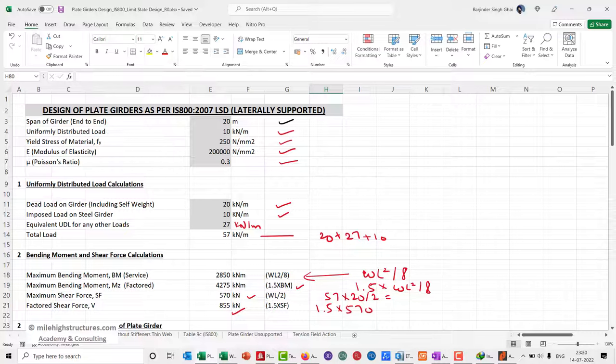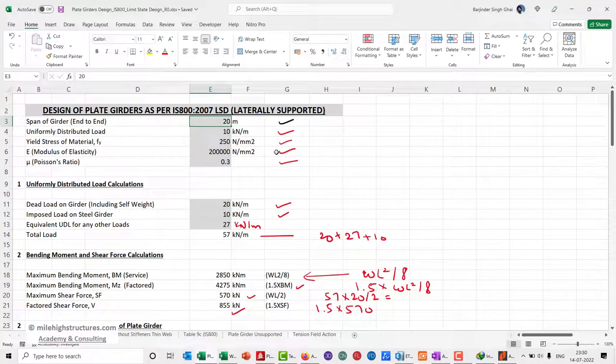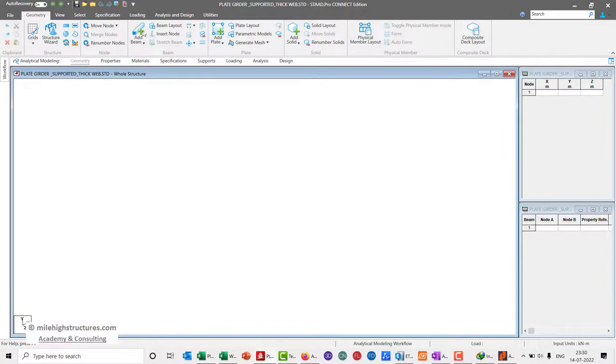As an example, the span of the girder that we had considered was 20 meters. We can go to the reader file and enter the first node.